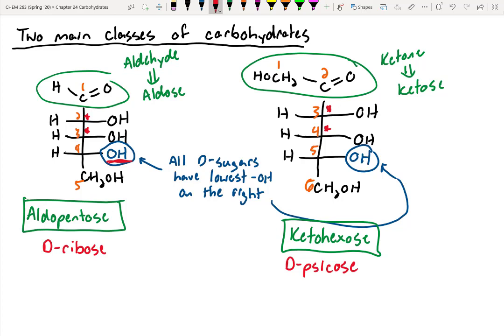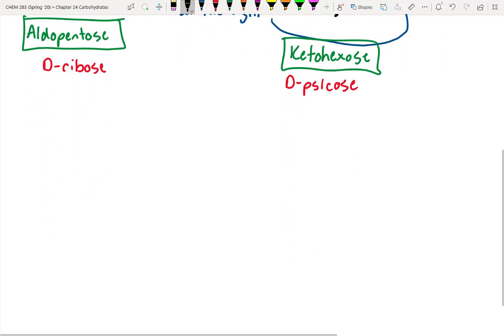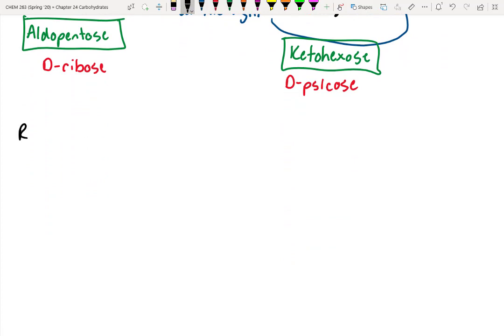You might be wondering: are there a lot of different stereoisomers? Do I need to memorize the names of all of these carbohydrates? No, absolutely not. If you go on and take biochemistry, you're going to study this in more detail. So let's quickly go back and review Fischer projections, because some people might be rusty on this.